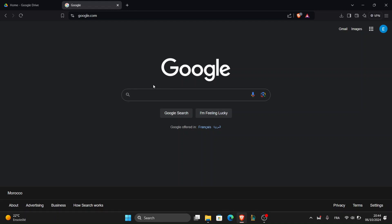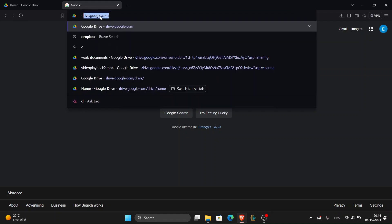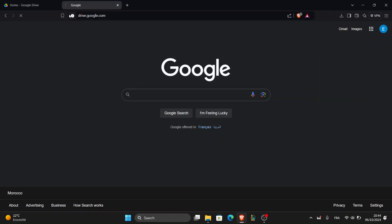First let's access your Google Drive. Open your browser and head over to drive.google.com.